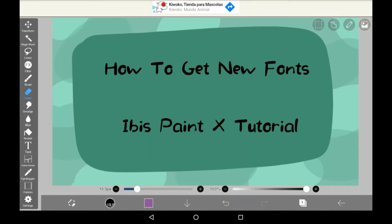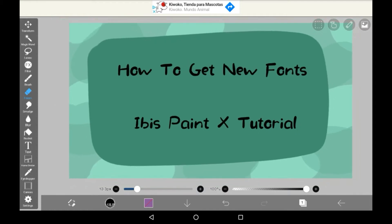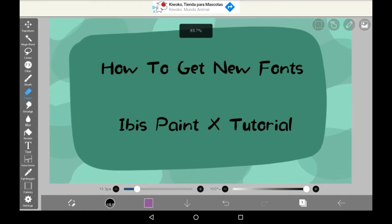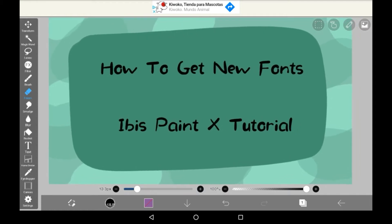Hey everyone, welcome back to — or welcome to — my channel. Today I'm going to be showing you how to get new fonts for your text in Abyss Paint, for free of course.